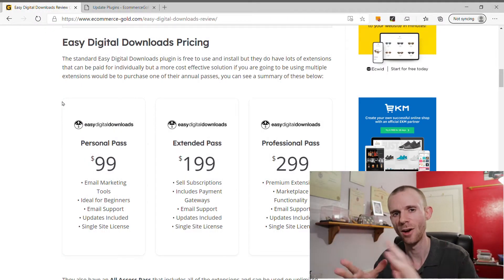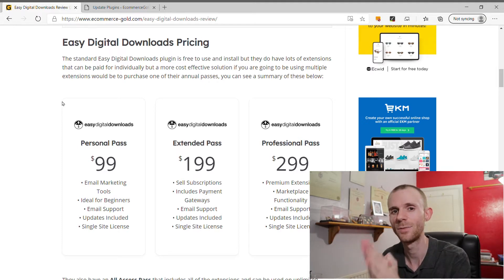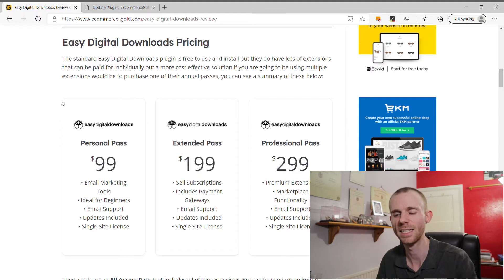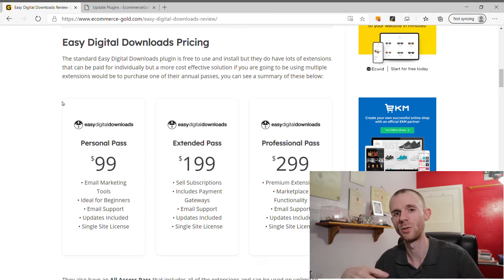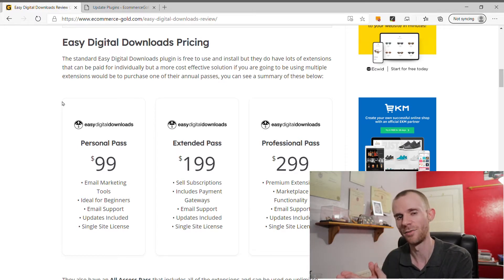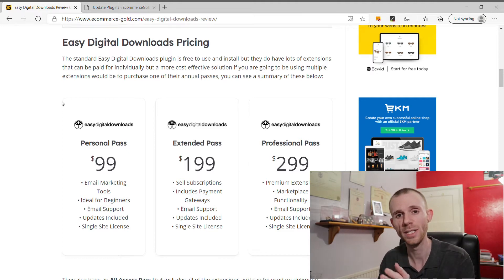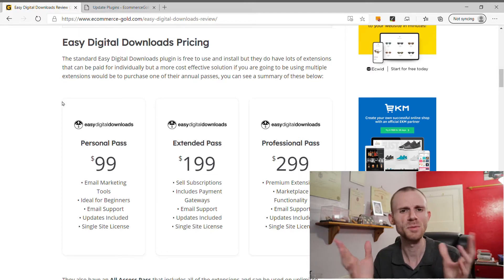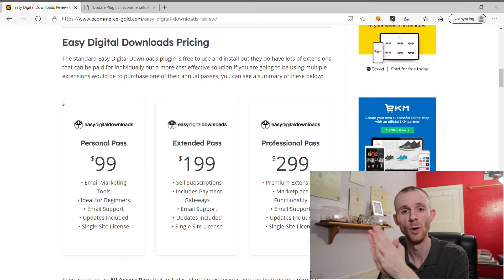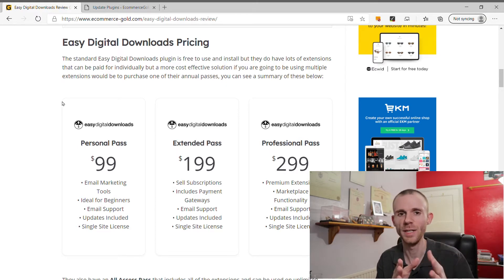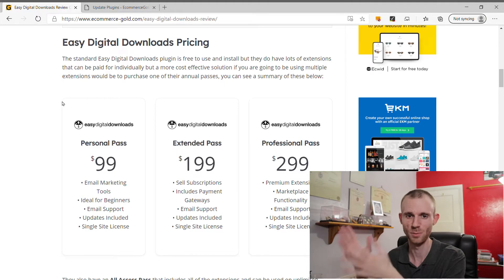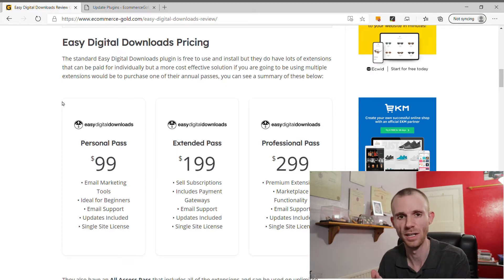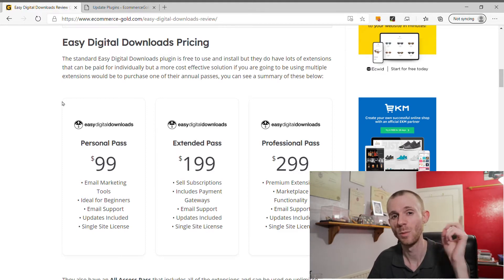The core Easy Digital Downloads plugin is completely free, but it only adds basic ecommerce functionality to your WordPress website. For more capability, there are paid annual passes starting at $99 and going up to $499. The difference comes down to the number of extensions included — the basic Personal Pass has a limited selection, while the $499 All Access Pass includes all extensions and can be used on unlimited websites.